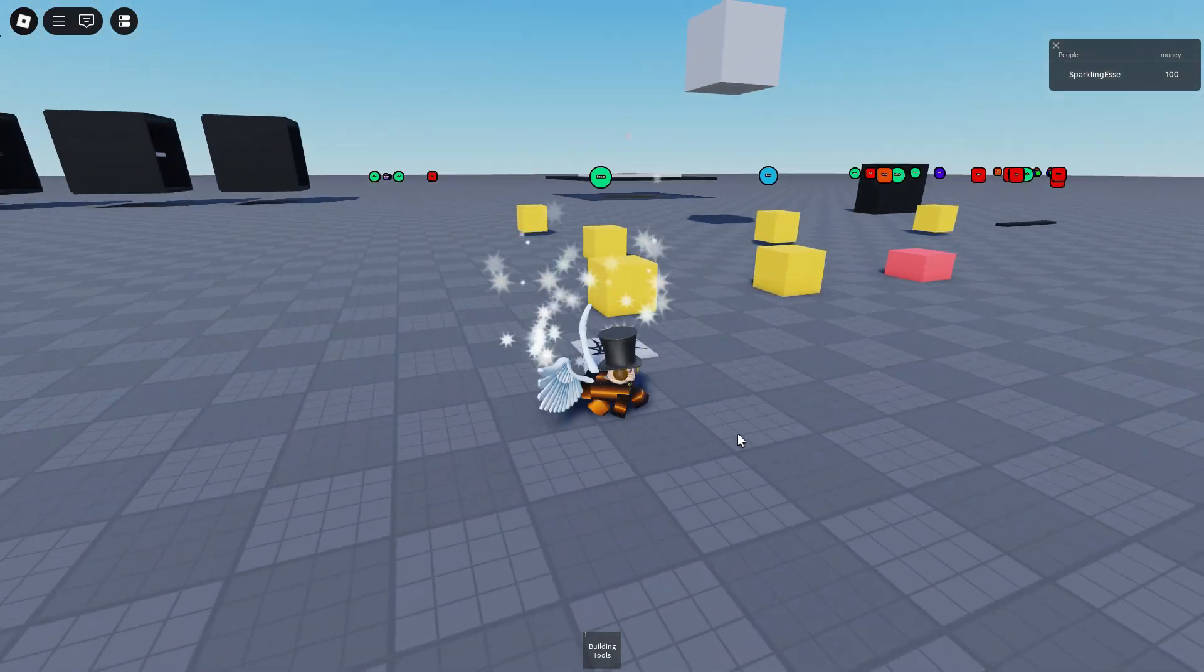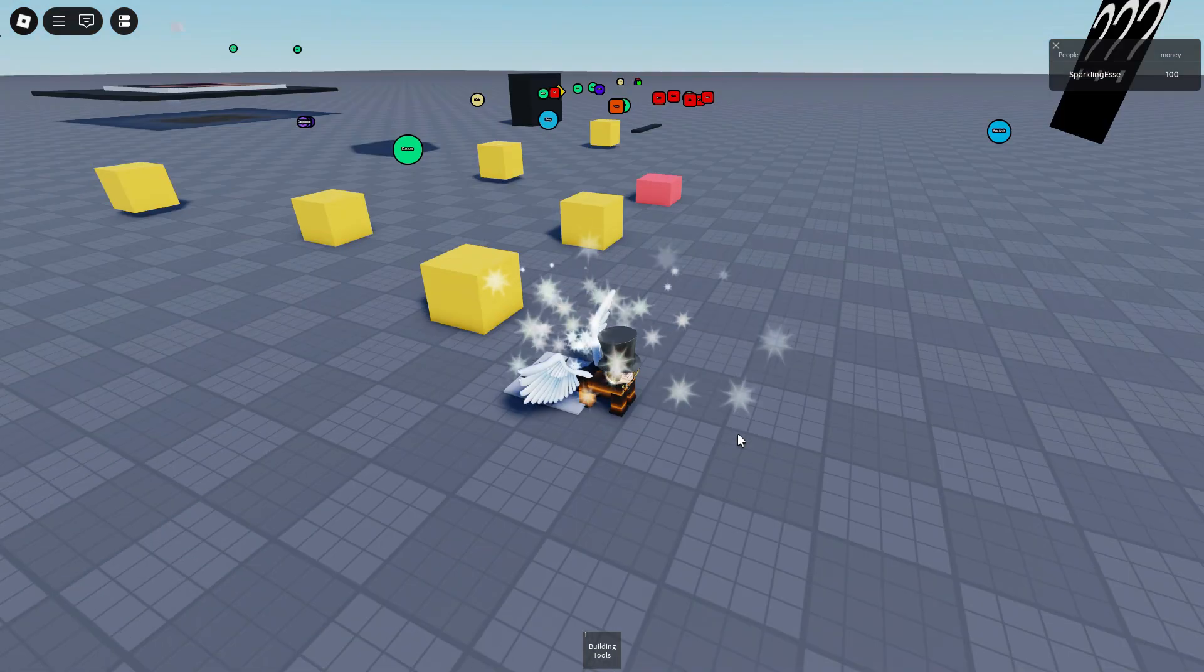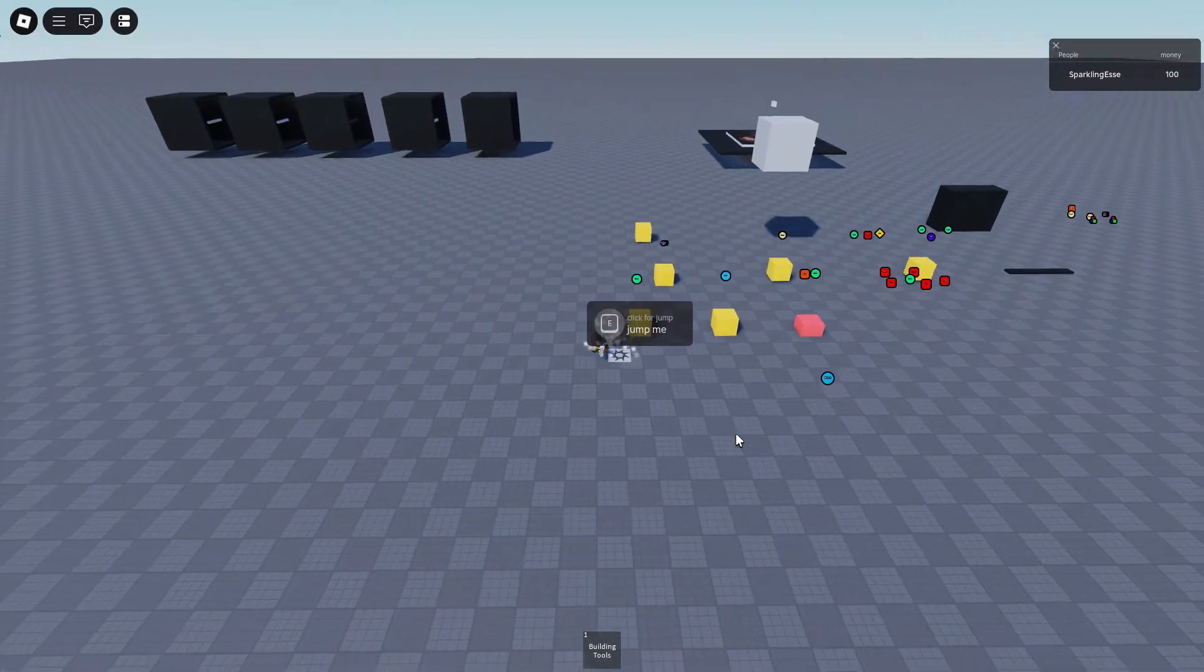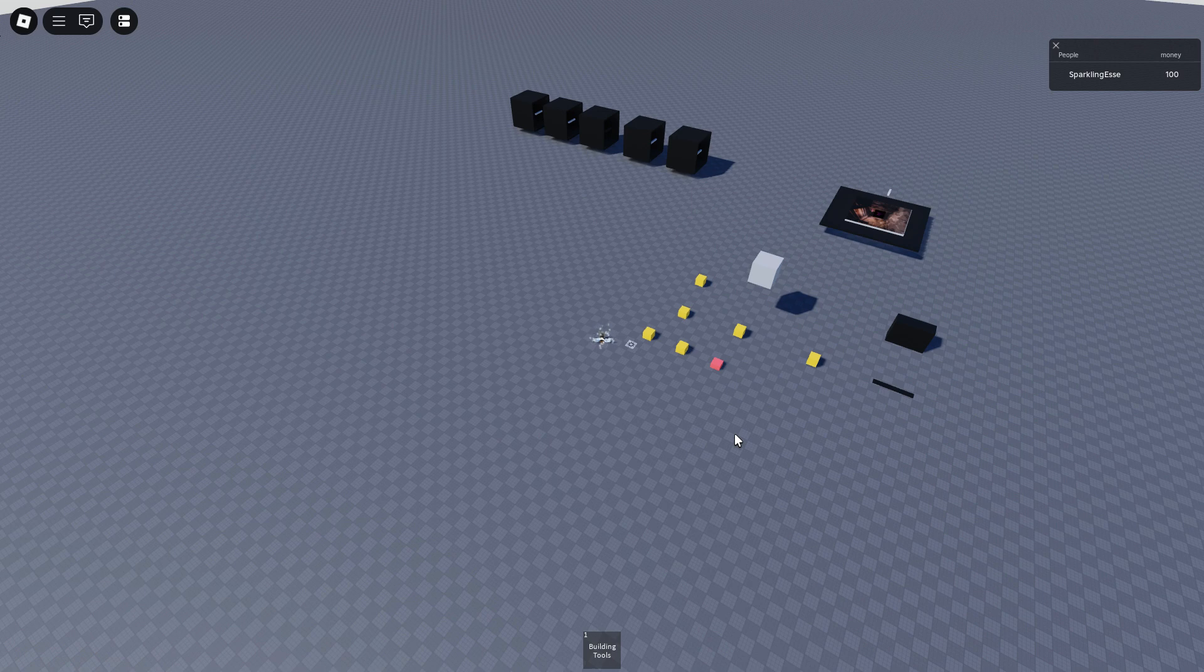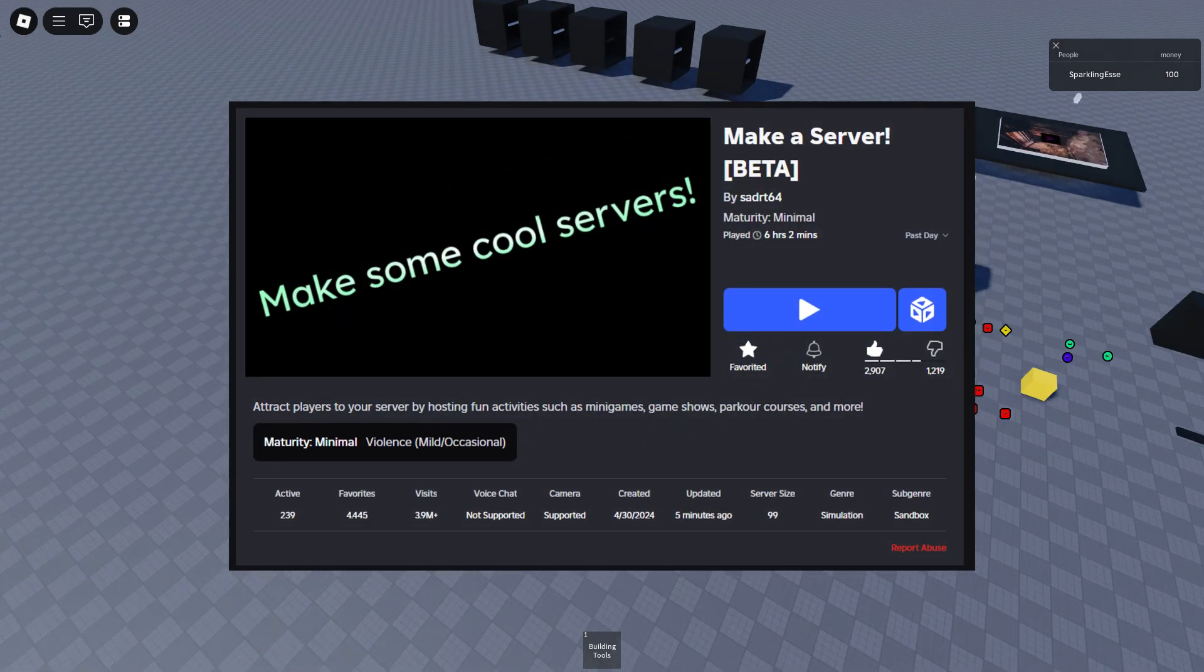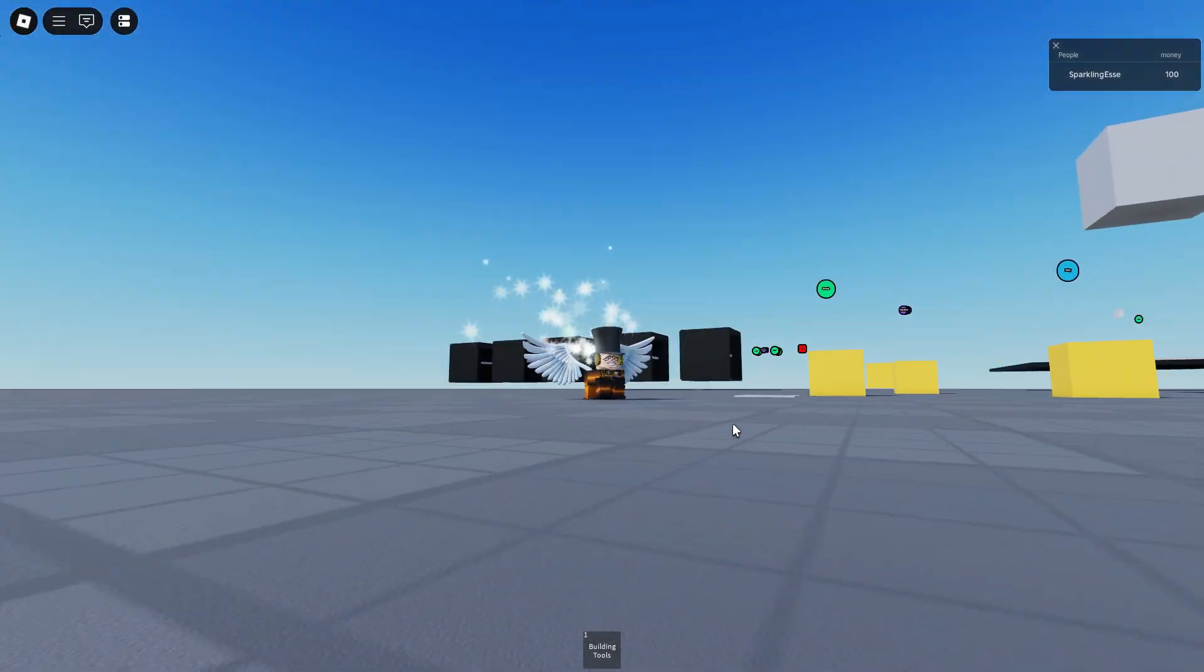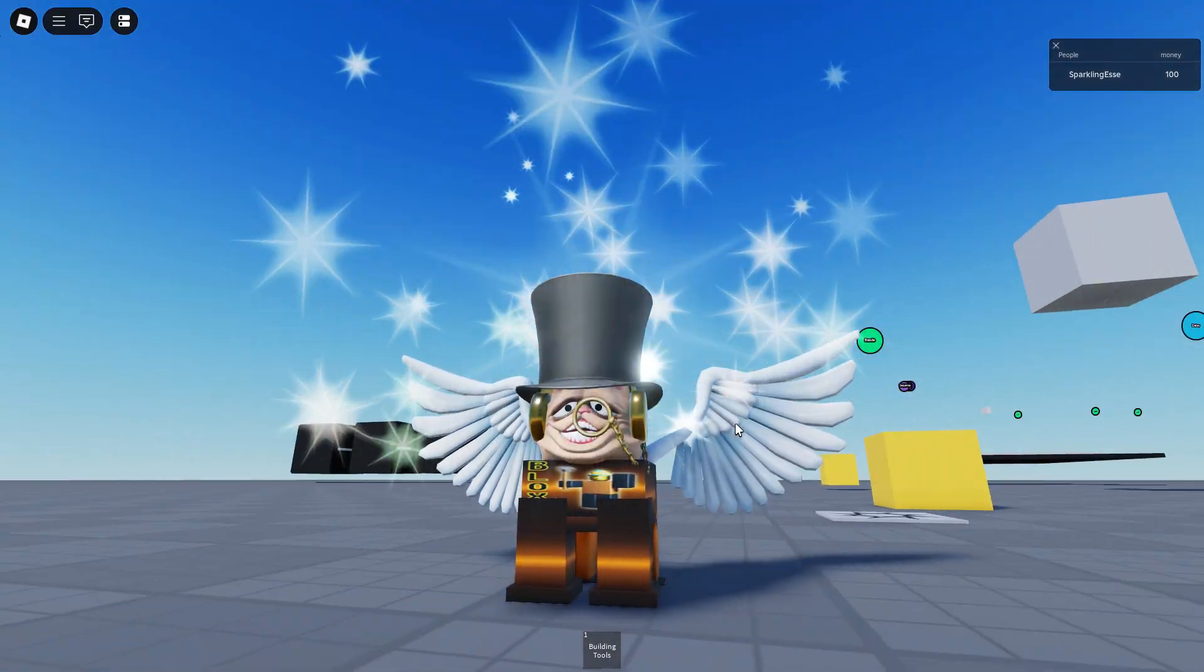Sup guys, welcome to a new video. Today it's a different video - we will cover the scripting of the game, make a server beta. So we'll do this today, it's something else you know. Don't mind my avatar guys.